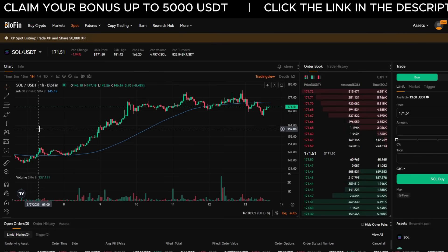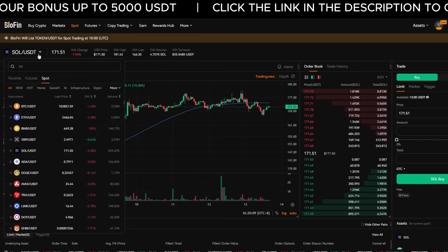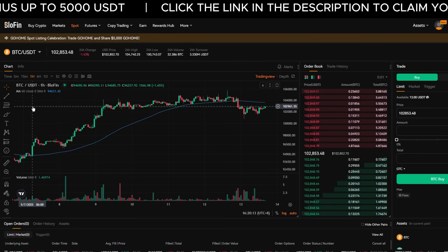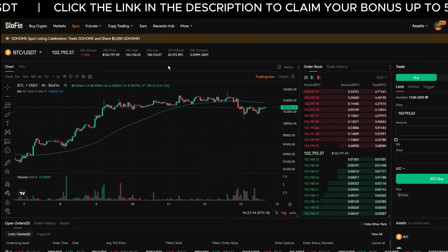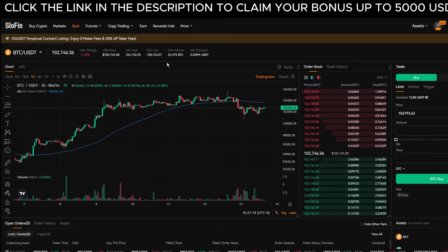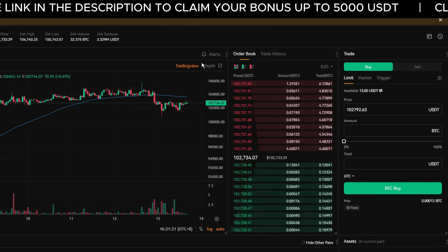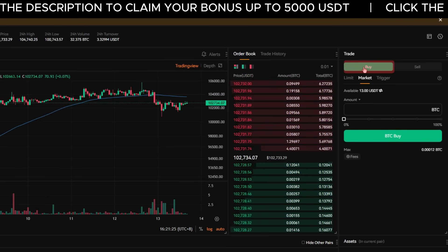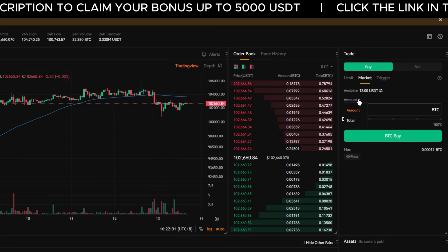Let's say I want to trade Solana — just click it and you'll now see Solana/USDT as the active pair. Let's switch back to Bitcoin: click the pair again, select Bitcoin/USDT, and now we're back to Bitcoin. Now let's place a market order. A market order buys or sells crypto immediately at the best available price. In the order panel, make sure Market is selected, then choose whether you want to buy or sell — in this example I'll go with Buy.